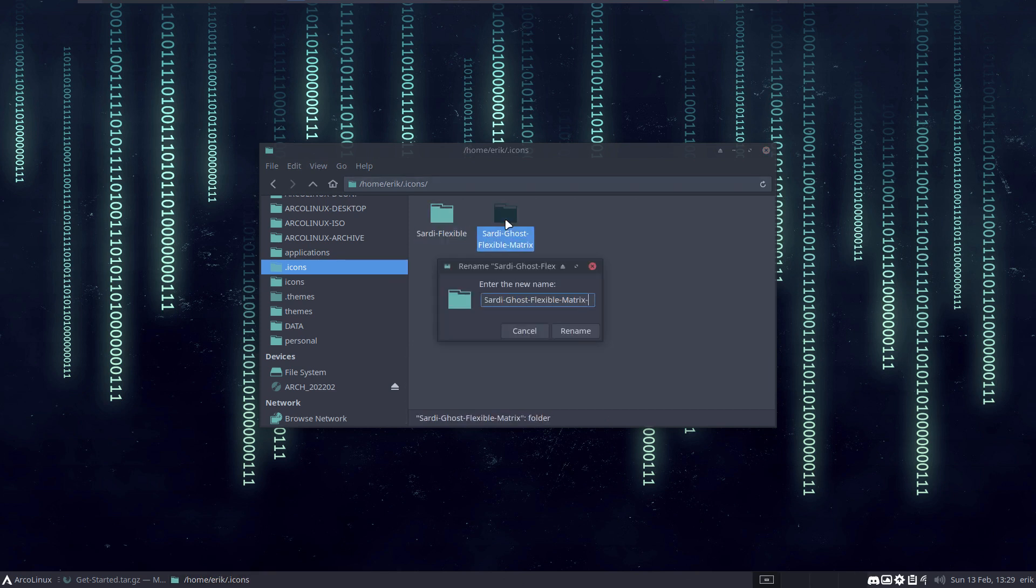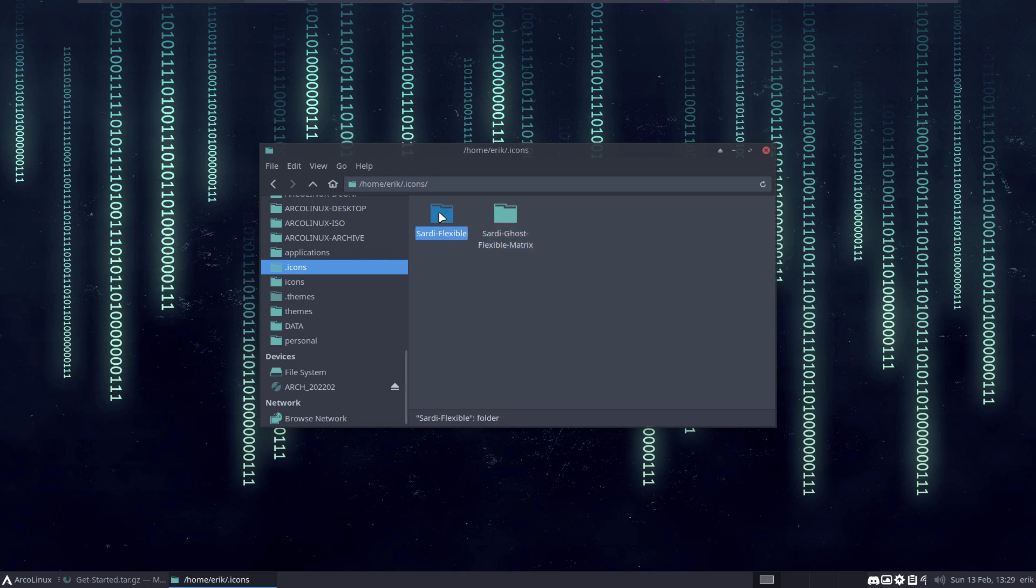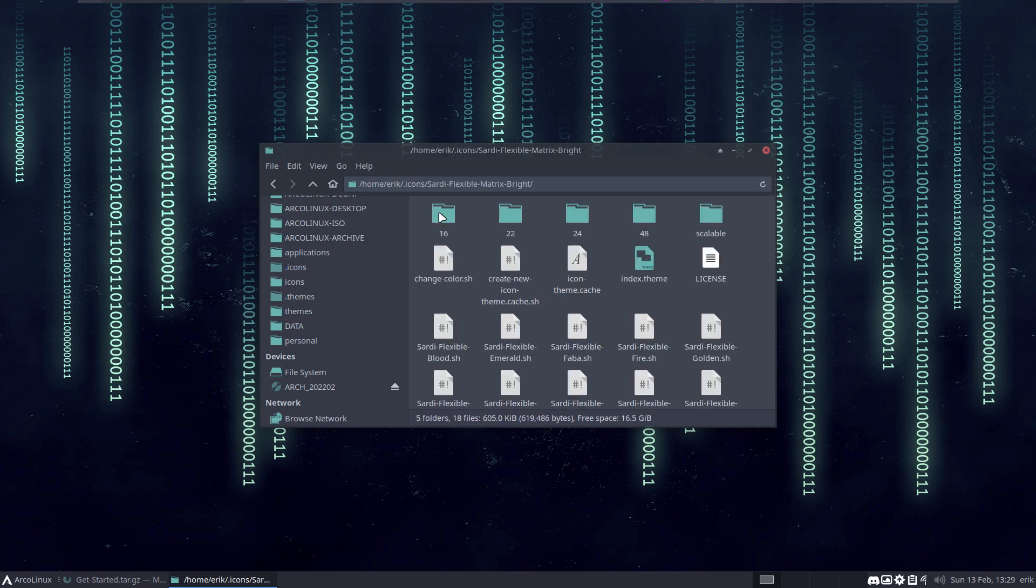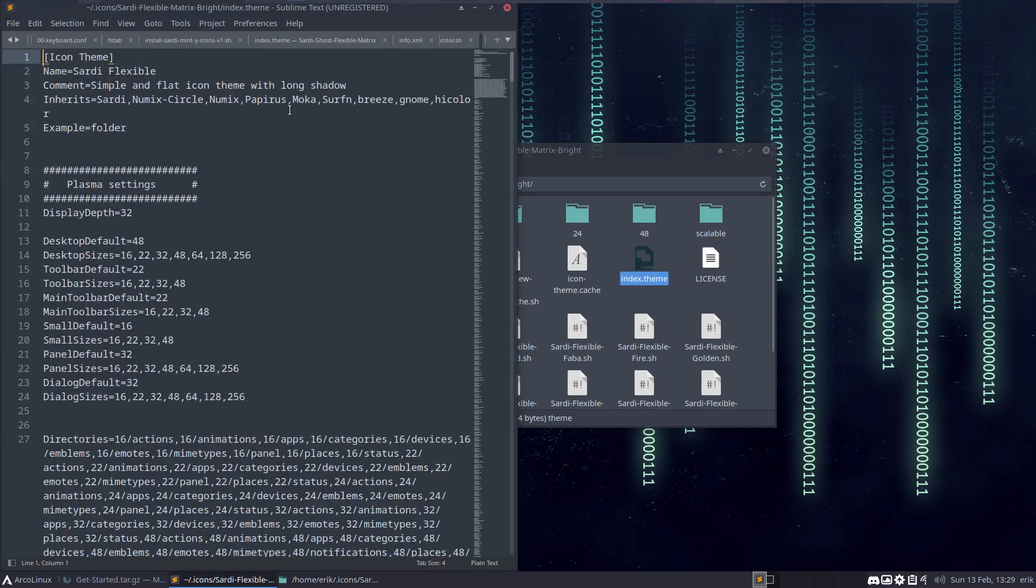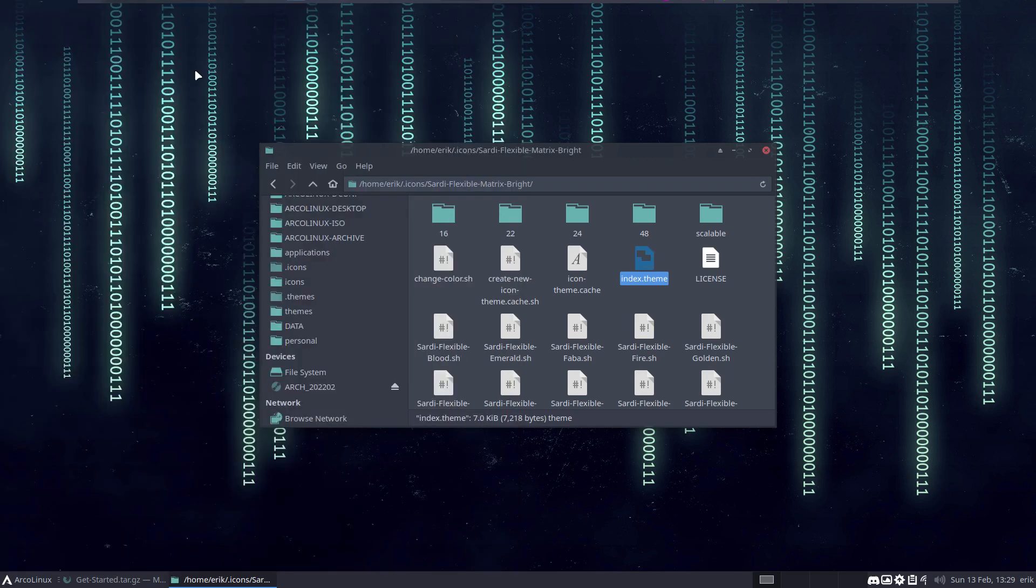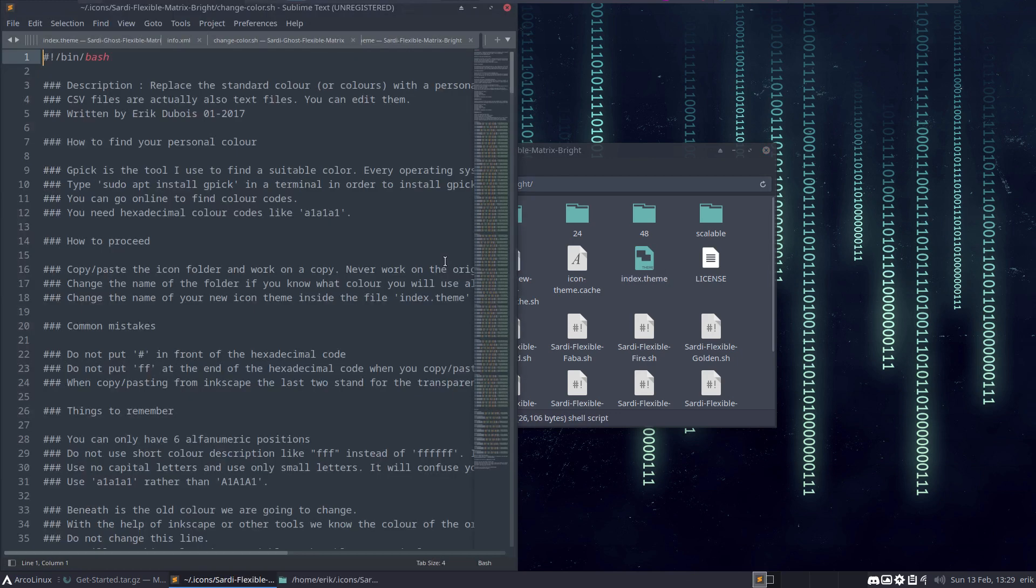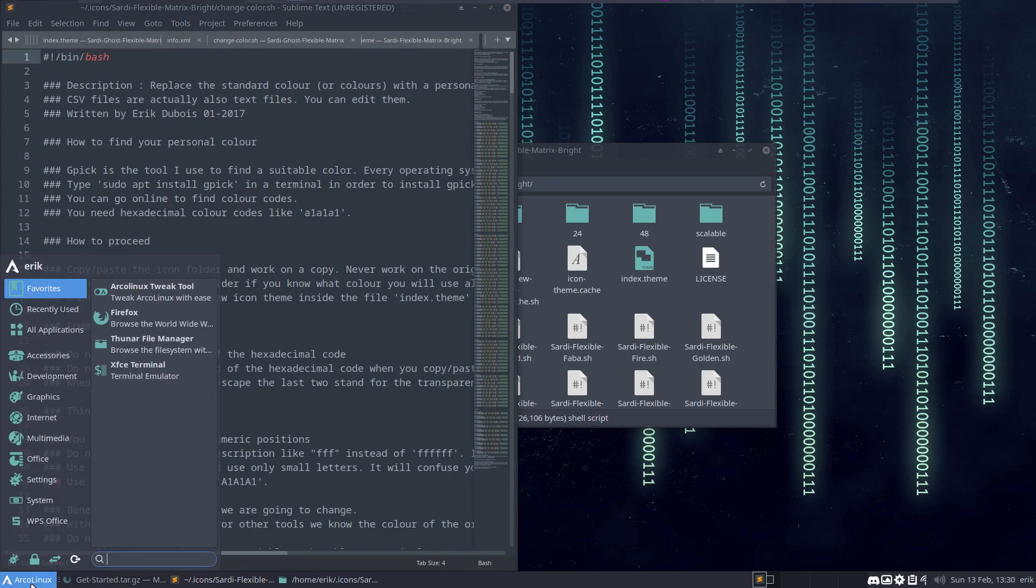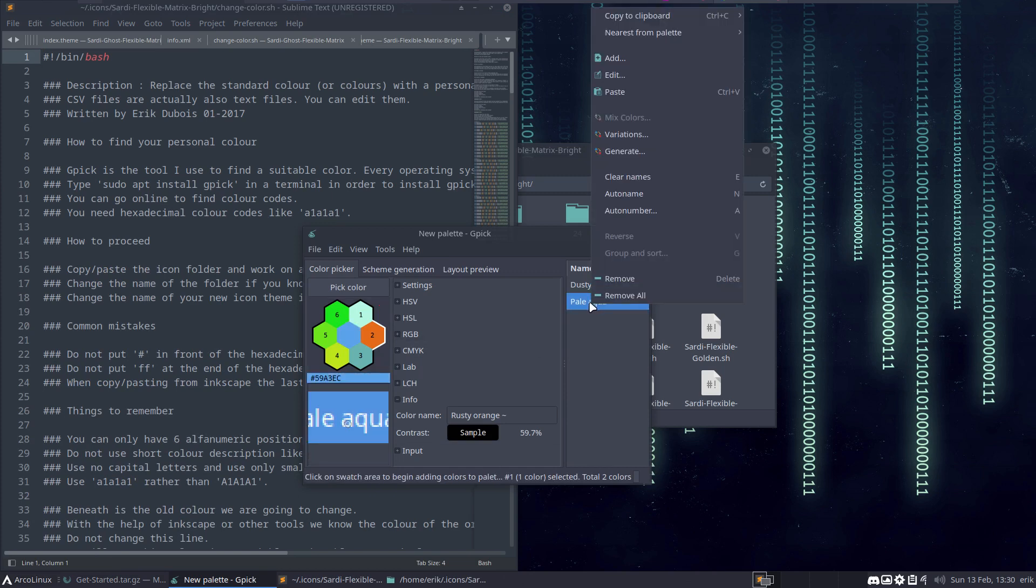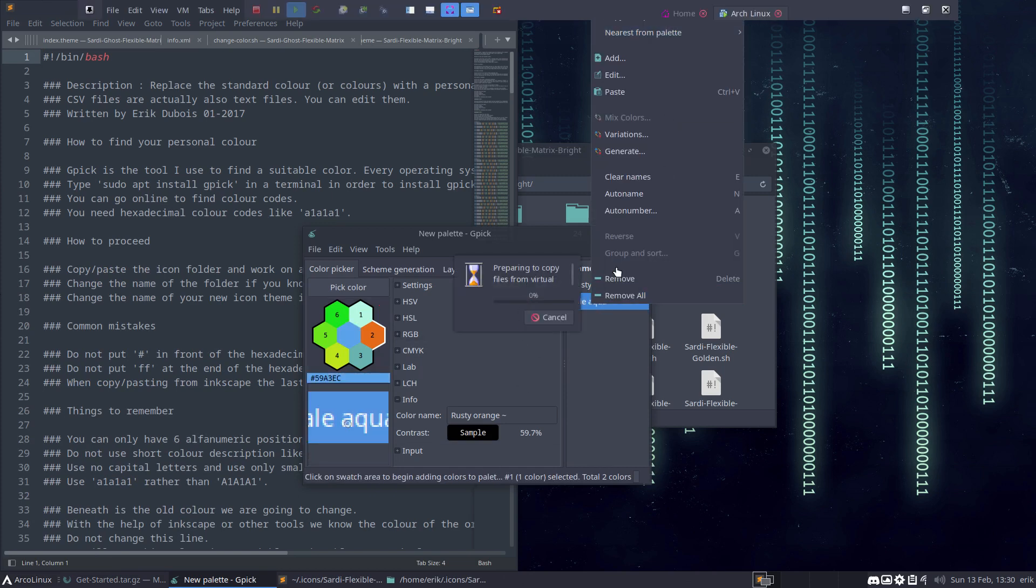So Sardi flexible, Ctrl+C, Ctrl+V, rename it to matrix bright. Now I need to have the gpick thing, and it's probably gone again. So pale aqua, right-mouse click, copy, and paste the color code.